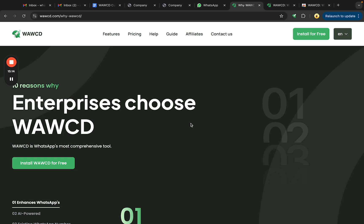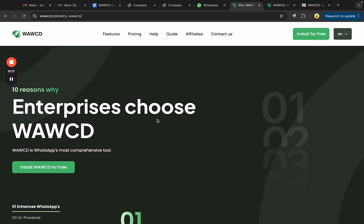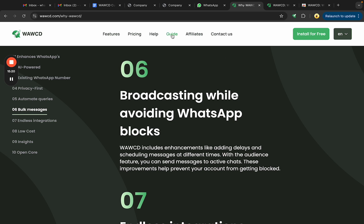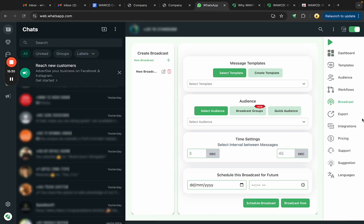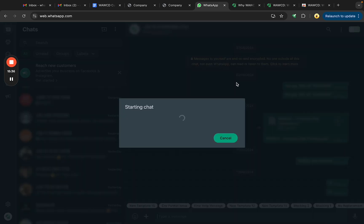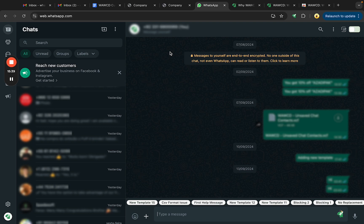Those are the top 10 reasons that make WWCD a top-of-the-line WhatsApp CRM tool. You can visit the website to read each reason and access feature guides and FAQs. If you have any issues, click the support button to reach us on WhatsApp and someone from our team will respond immediately. Keep exploring, keep grinding, and take your business to the next level with WWCD.